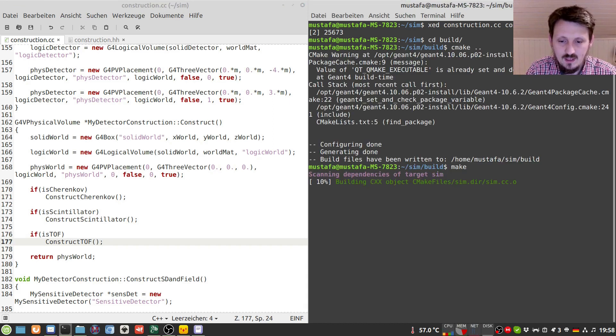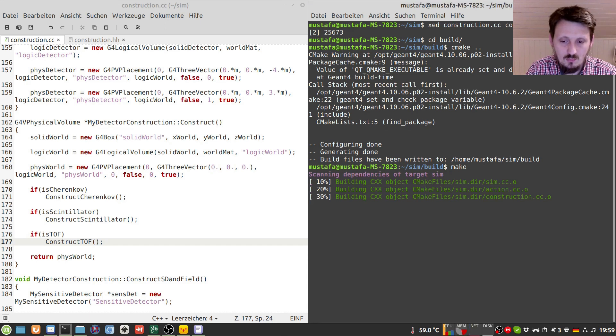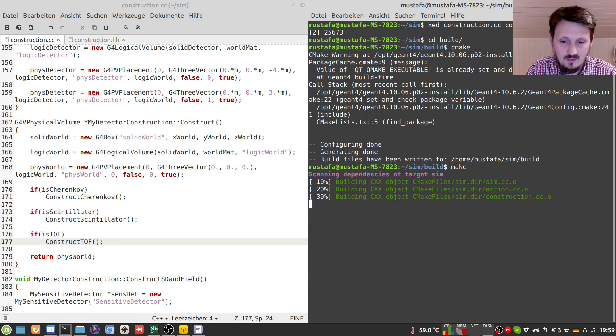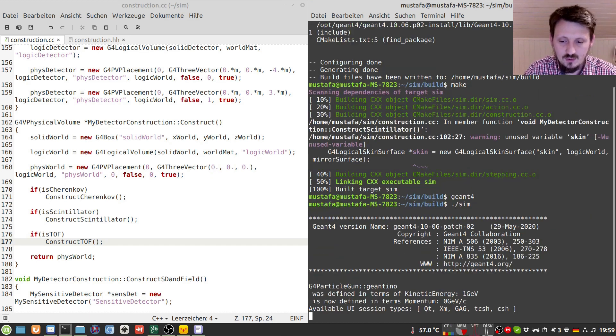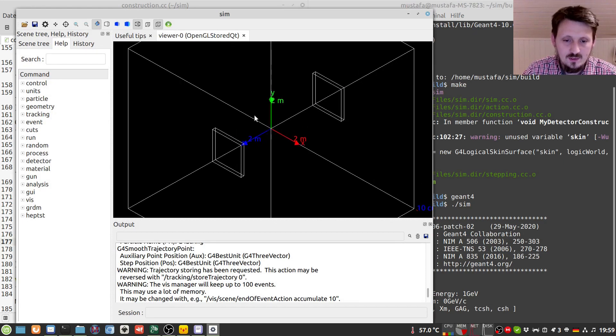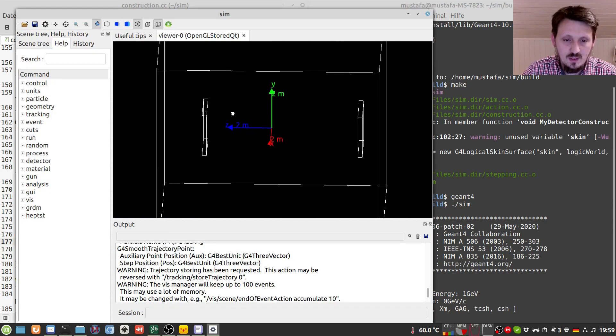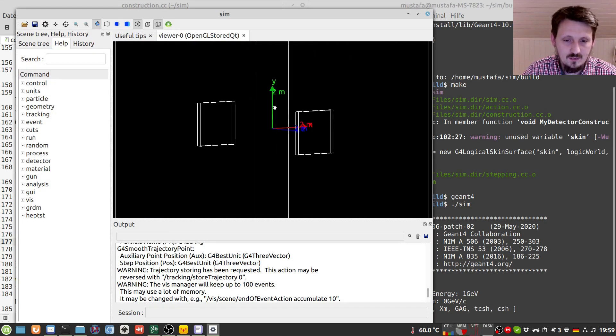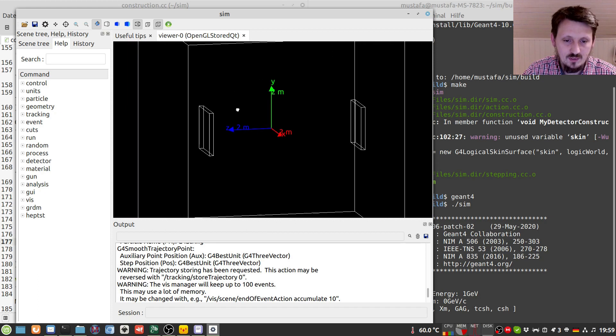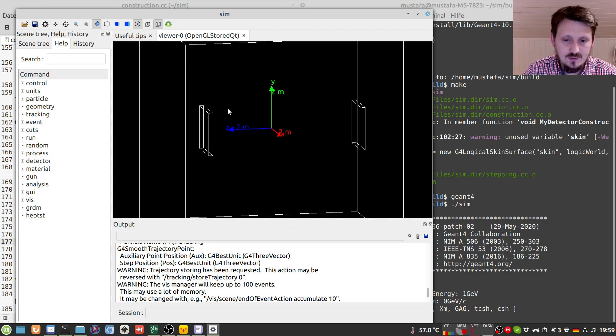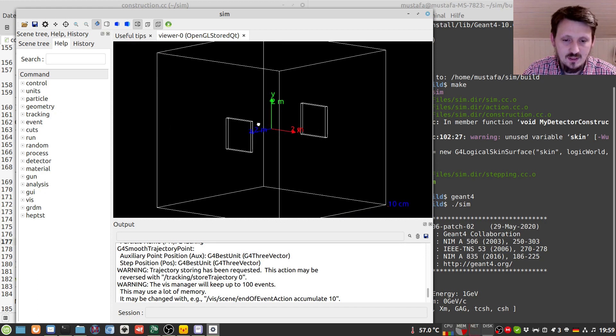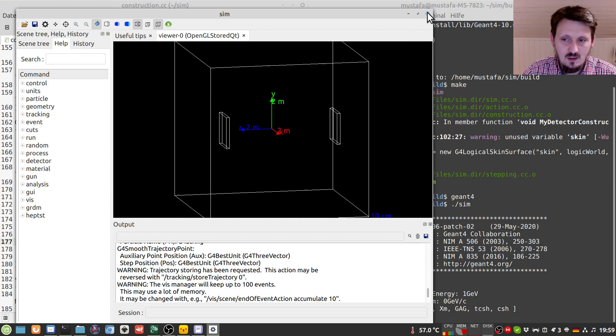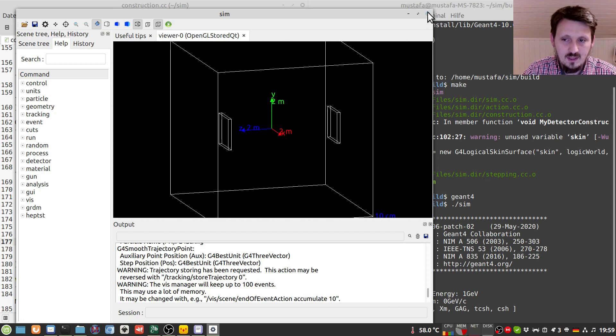And as usual we create now or we build now our program with the make command. And now we can actually run it. And you can see that we have two tiles now. Two time of light tiles of a detector in a certain distance of seven meters in z direction. And now we can test this by creating some particles.